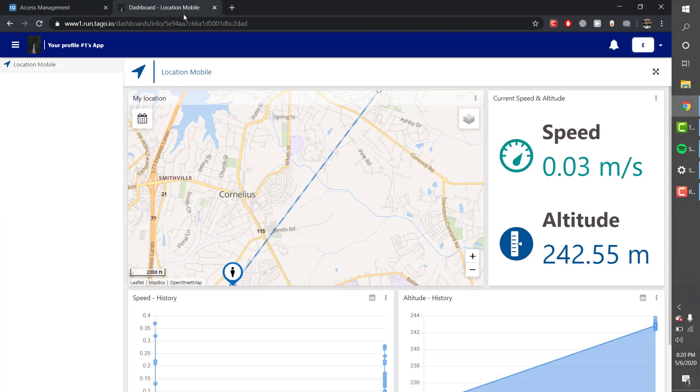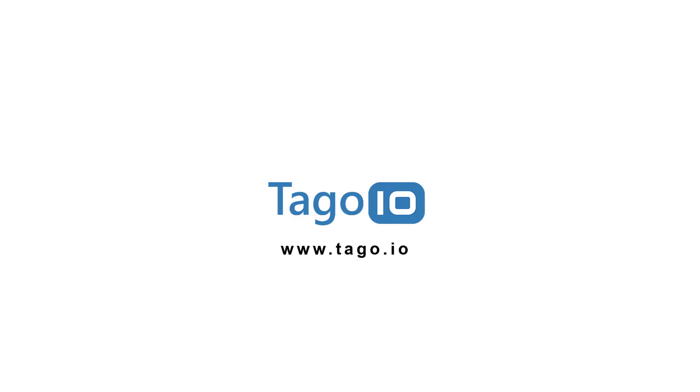For more information about tags and permissions you can visit our website and access the documentation. Thank you for watching.